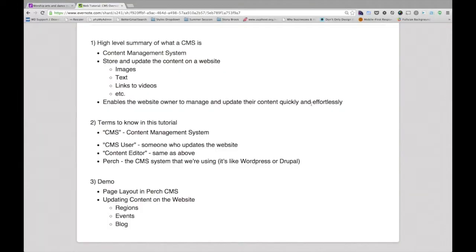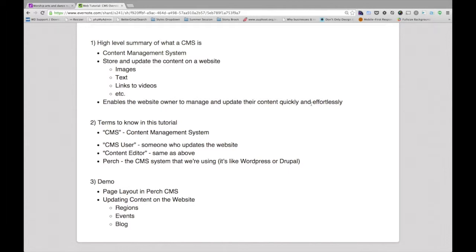In this tutorial I'll be showing you what a CMS is, a content management system, which is basically used to update and store text on your website.